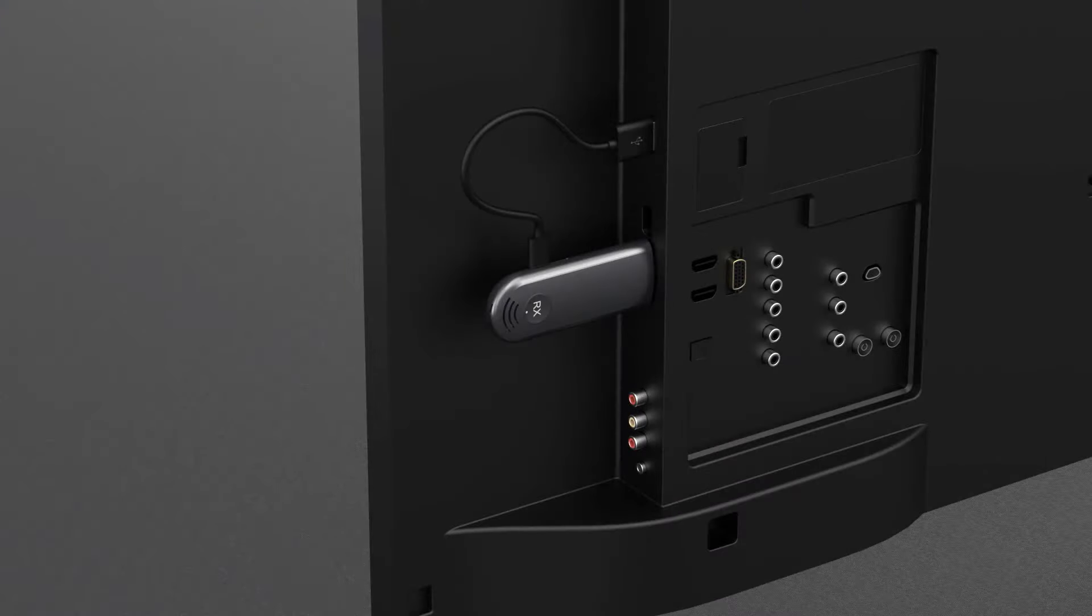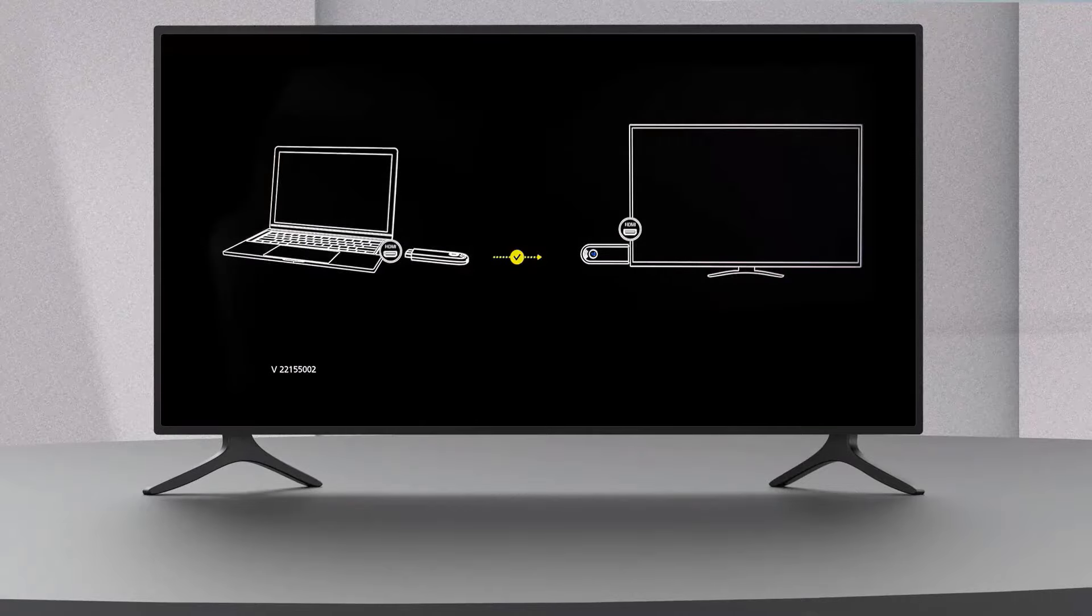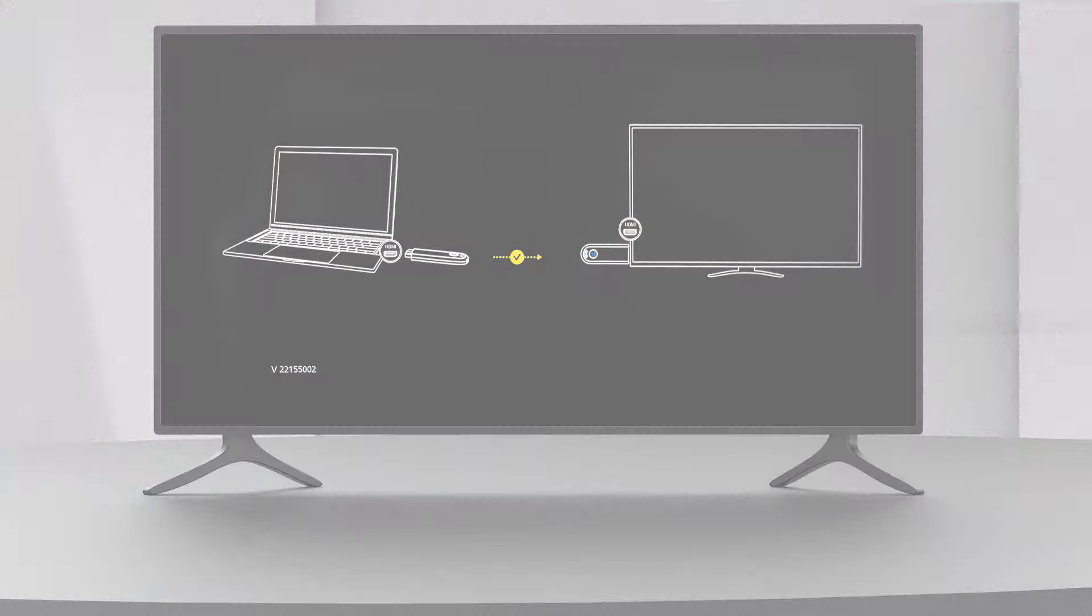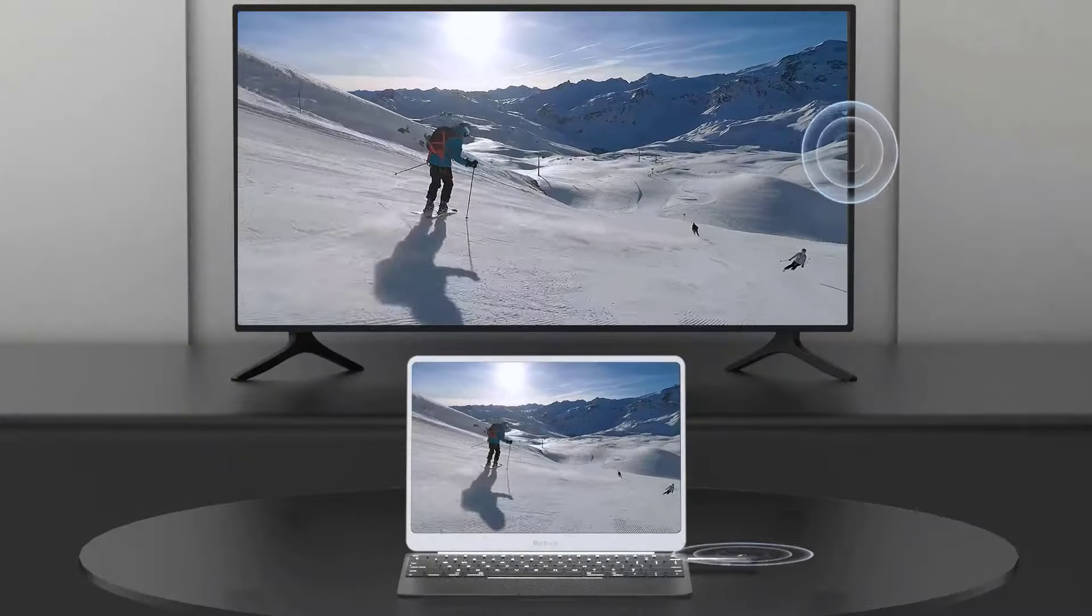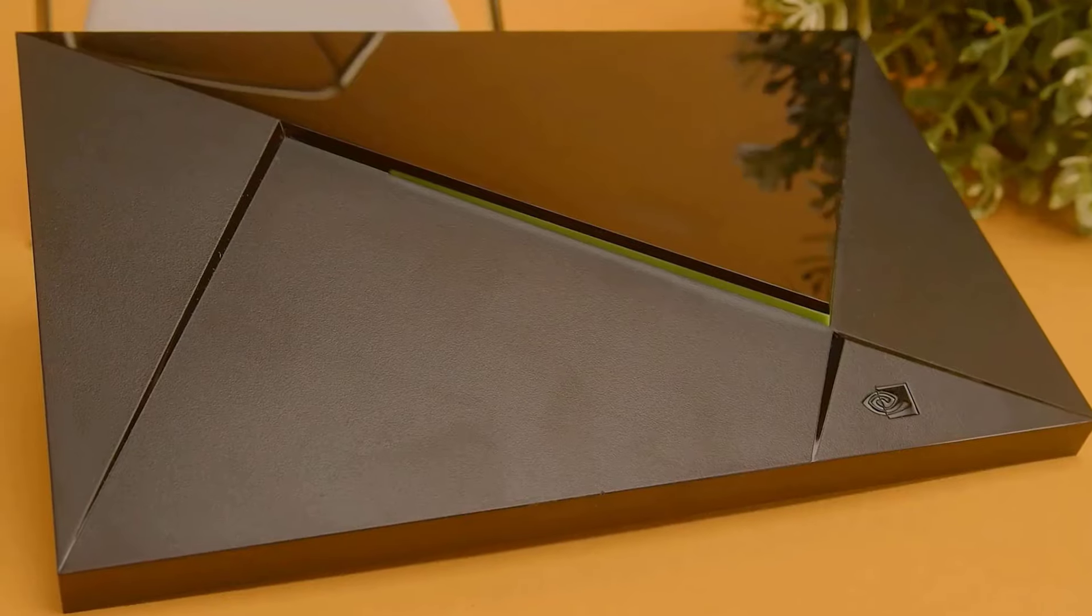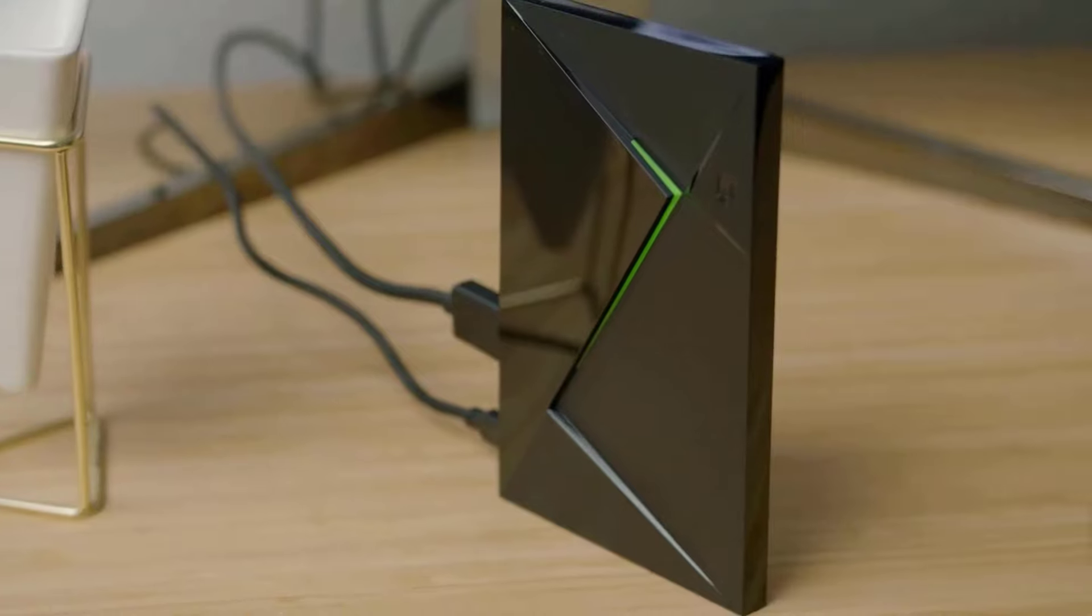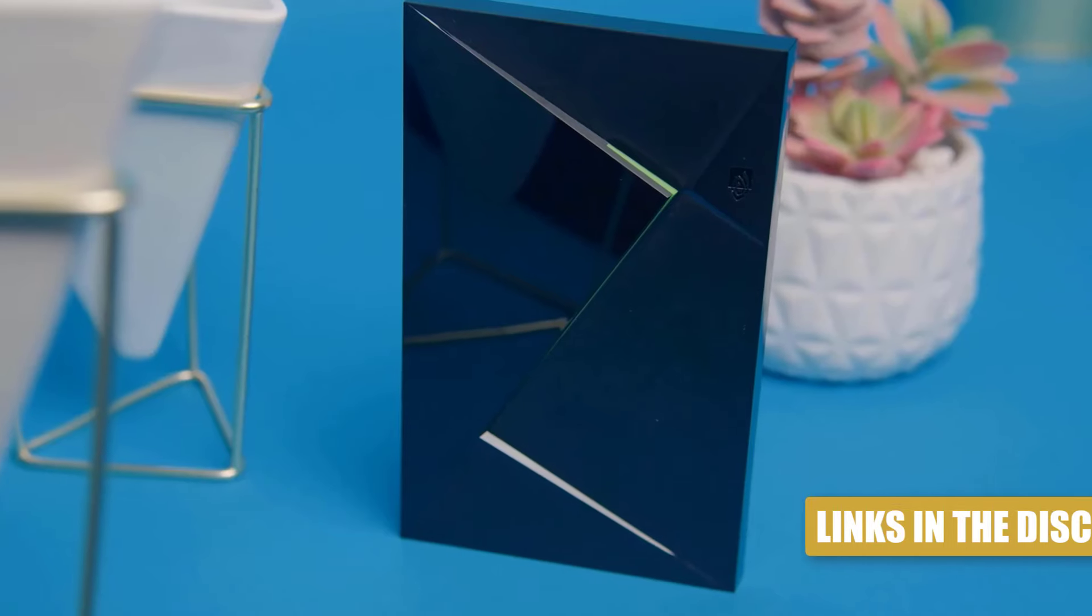Whether you're a movie buff, a gamer, or just love streaming your favorite shows, an Android TV box is the perfect solution for all your entertainment needs.